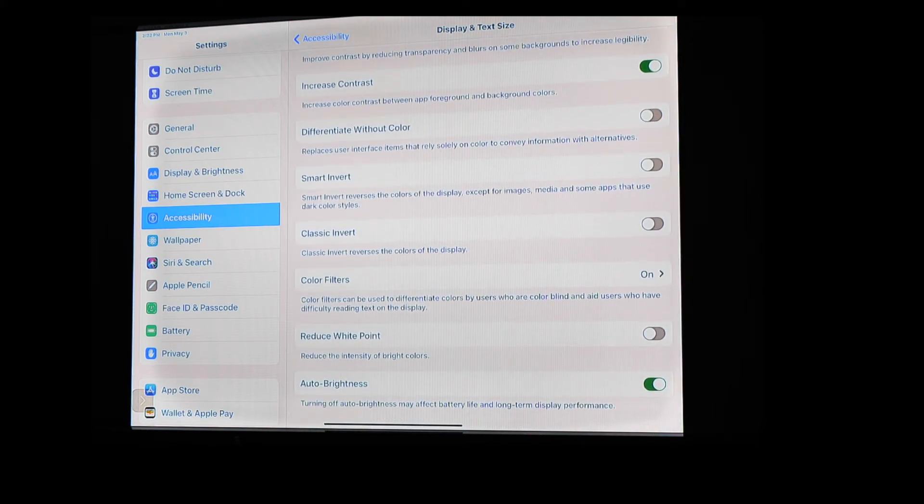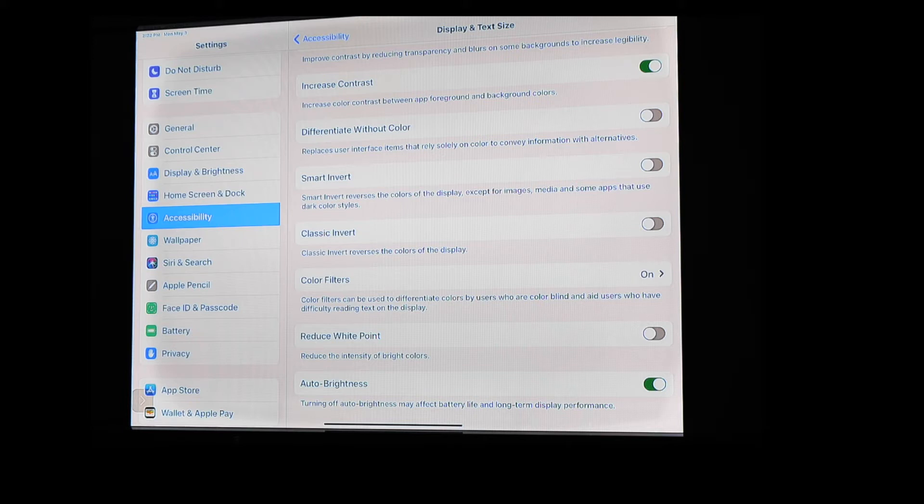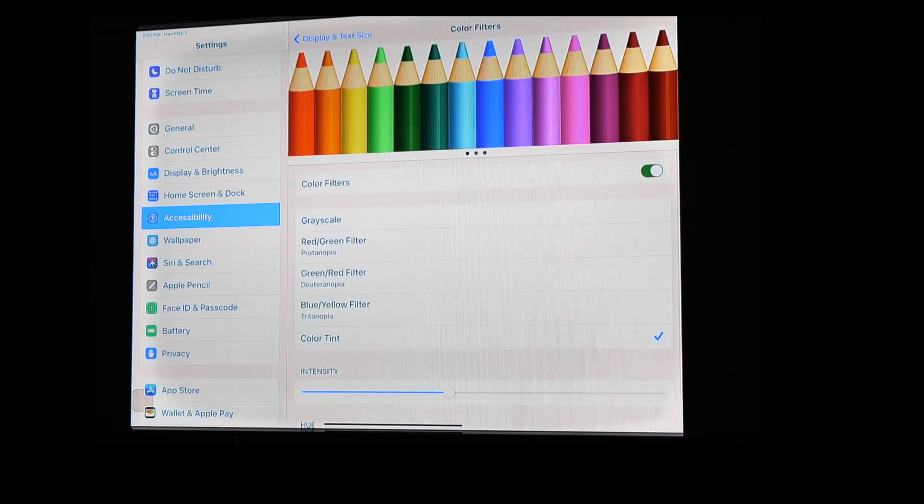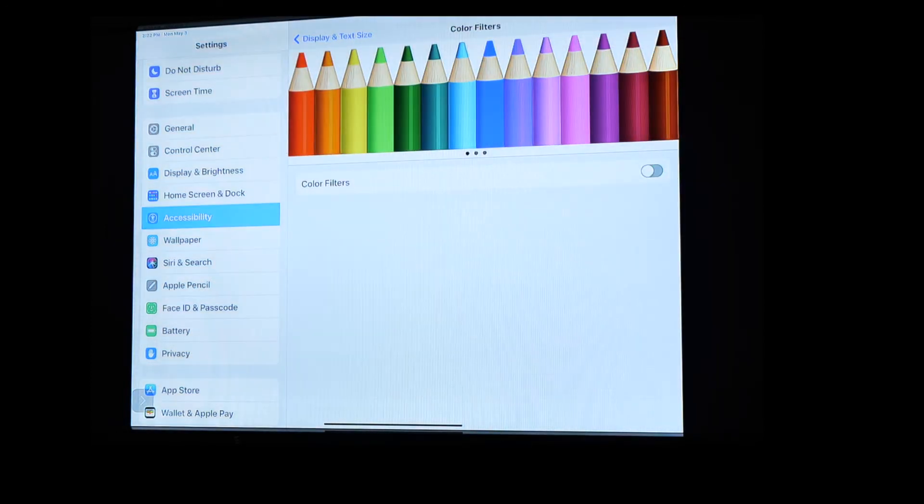And this is really helpful for folks who have a difficult time differentiating between certain colors. So maybe those folks who are color blind, and maybe also aid users who have difficulty reading text on the display. So I have mine on currently. If I come in here, I can turn that off. And so that's what it looks like with it off.